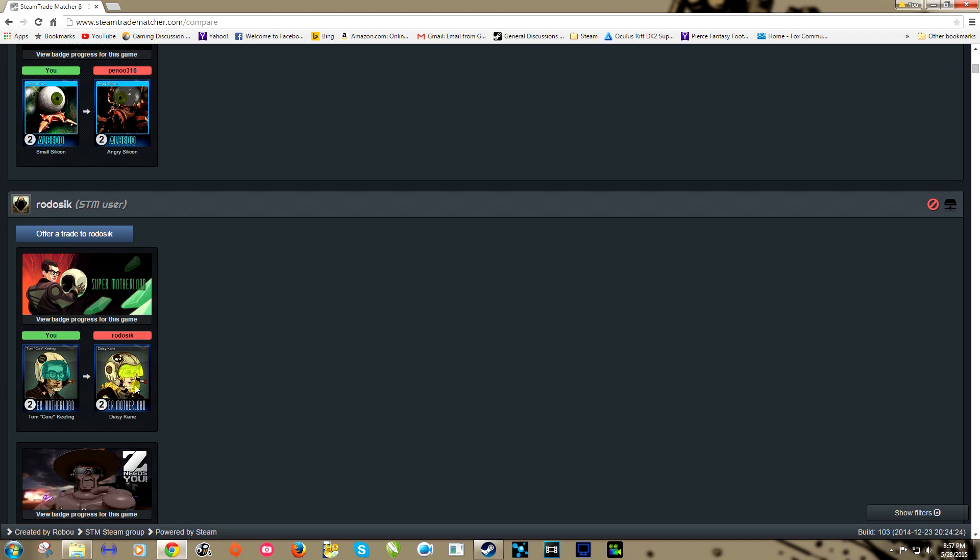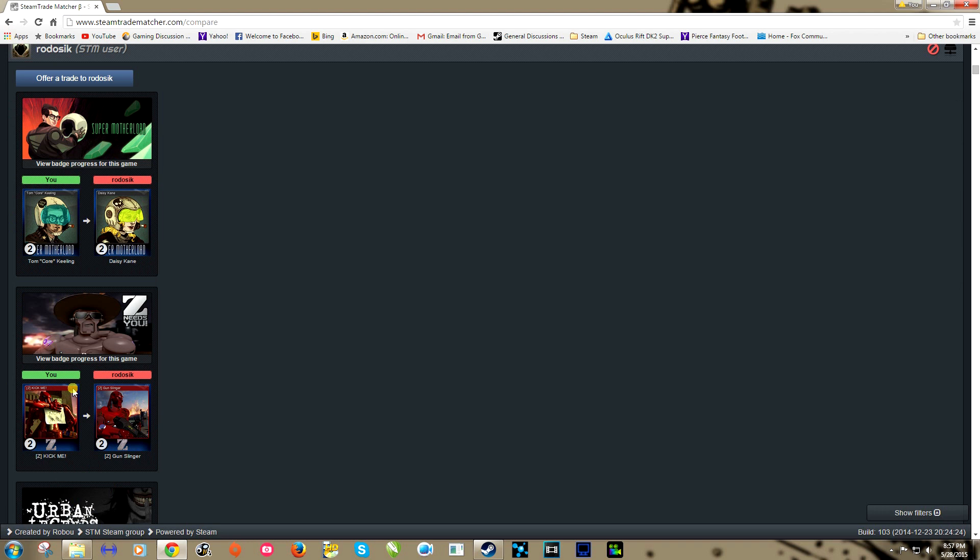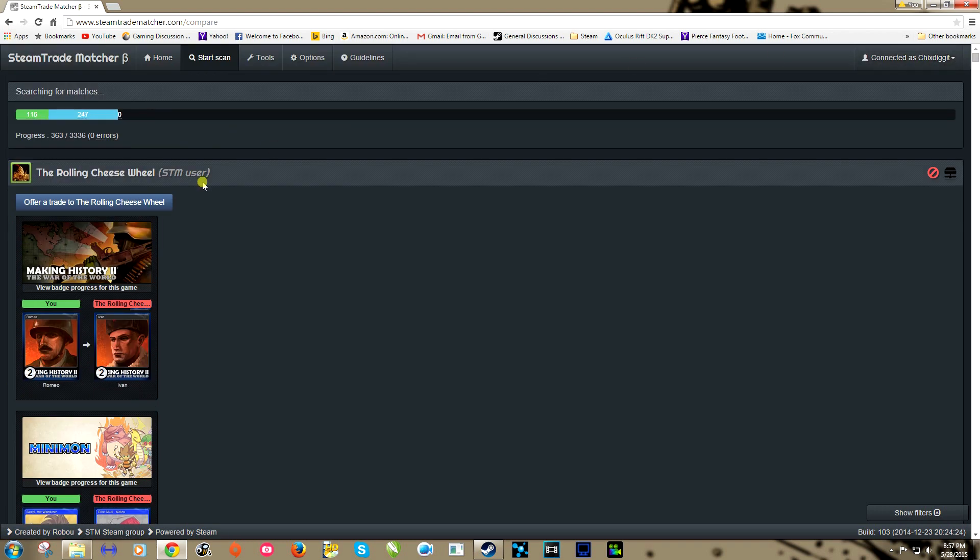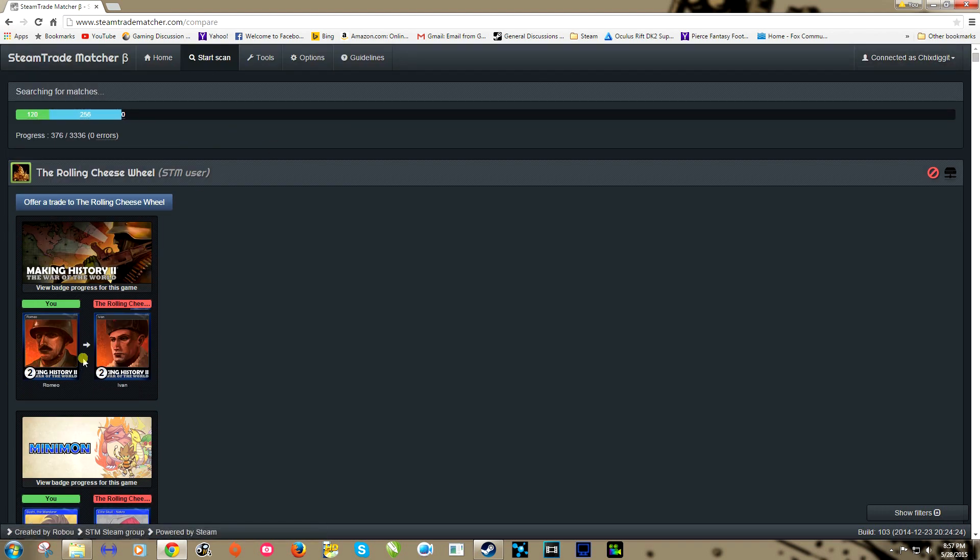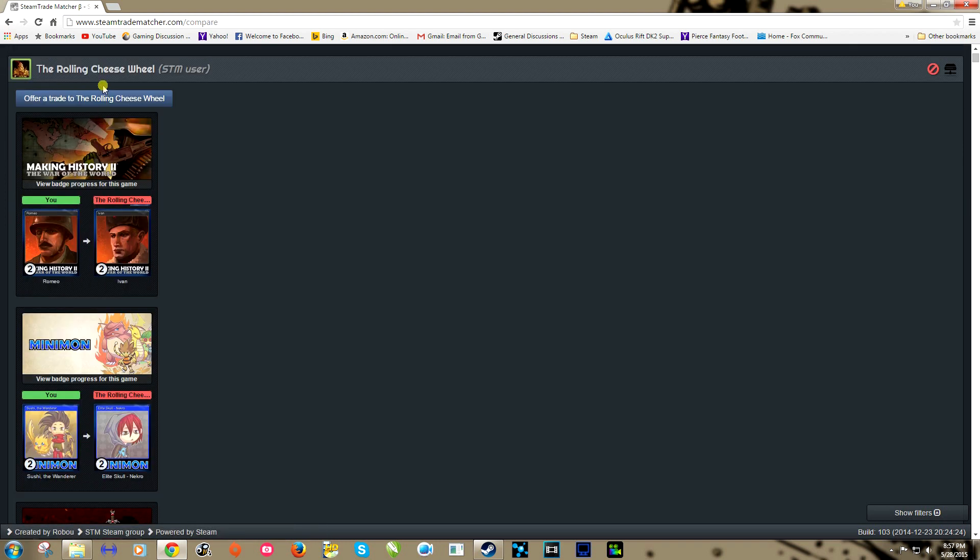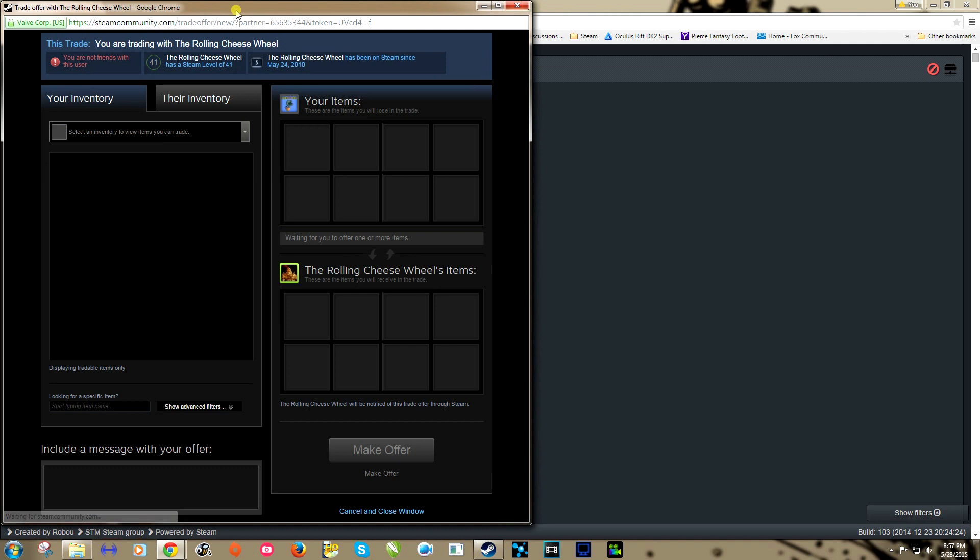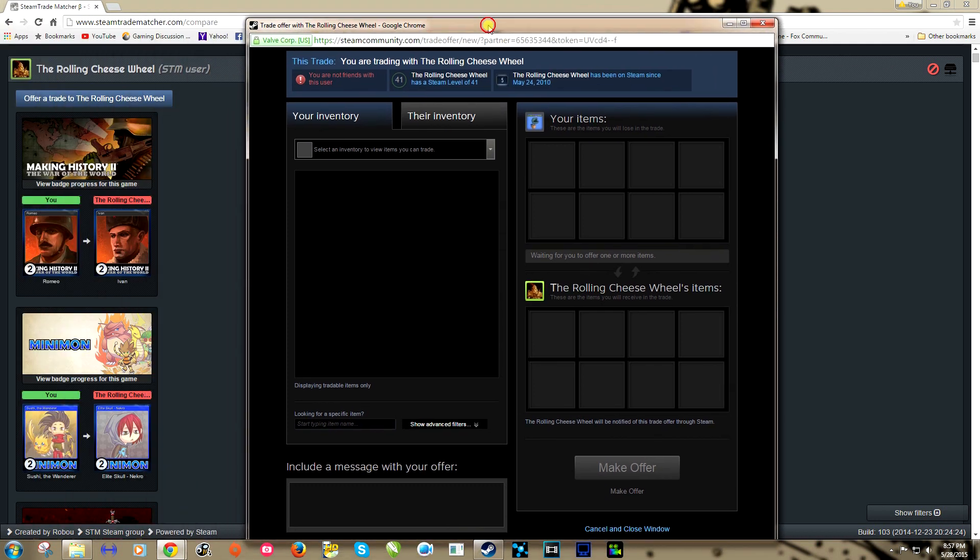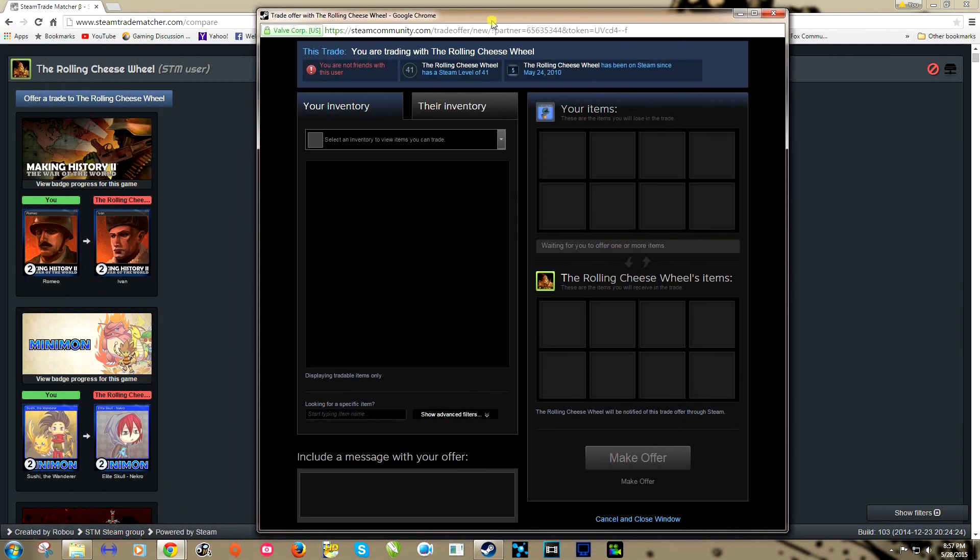Let's scroll down here, we'll try to find another user. Rattle Sick, same thing, I got two of these, he's got two of these, he'd probably be interested in a trade so we can complete badges. So let's give it a try here. We're going to offer a trade to Rolling Cheese Wheel.